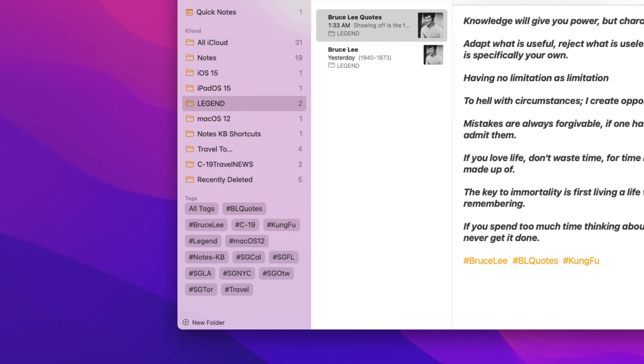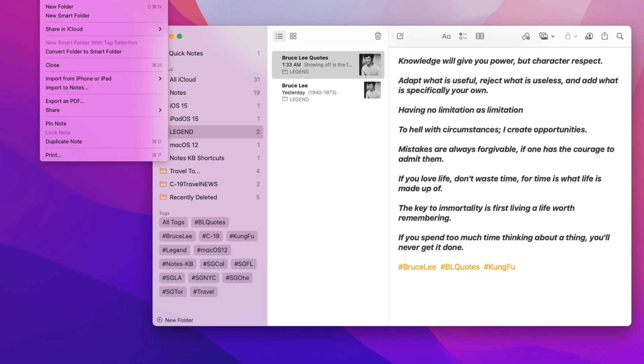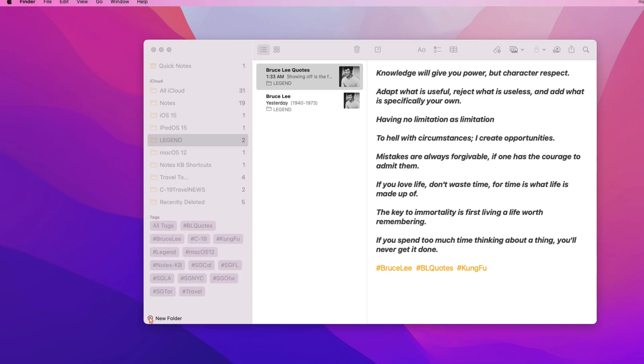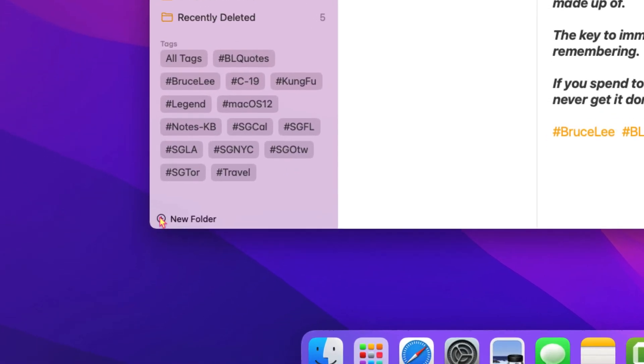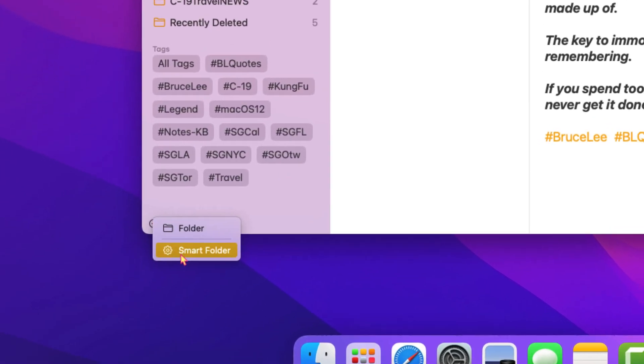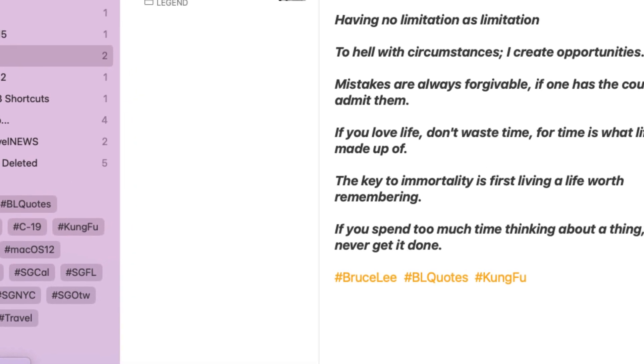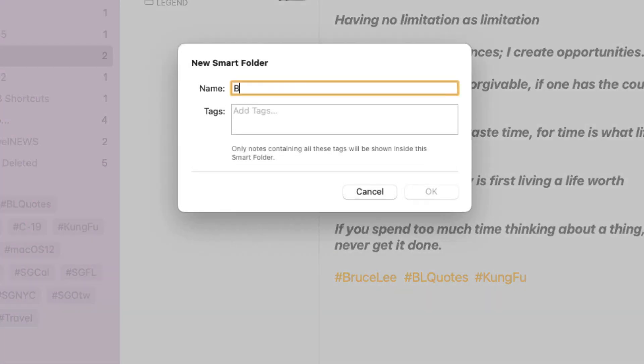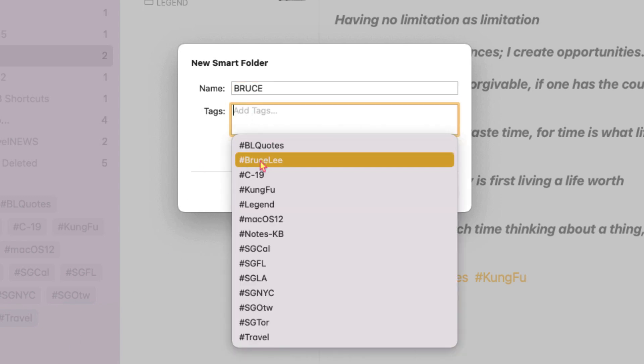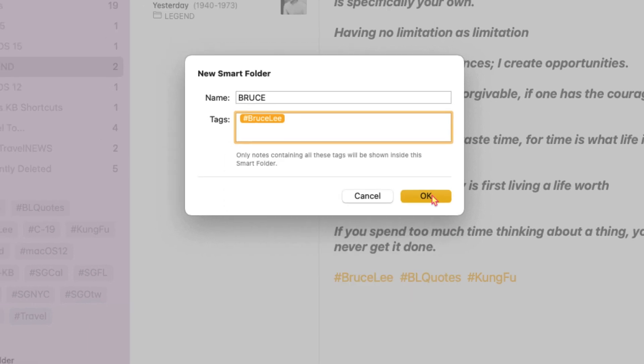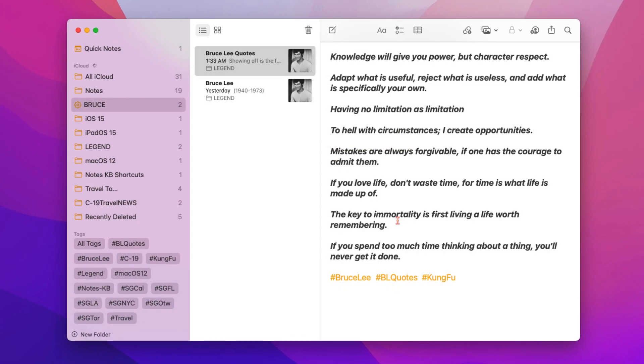Next, let's take a look at custom smart folders. Custom smart folders can be created in one of two ways. I'll first create a custom smart folder from the notes menu bar. Under file, choose new smart folder, or by clicking on the plus icon here and click smart folder. I'll name the smart folder Bruce and click once on the tags box to reveal the tags to use for this particular smart folder. Then click OK when done. As you can see, the smart folder is automatically populated with notes according to the chosen tag or tags filled in the smart folder tags box.